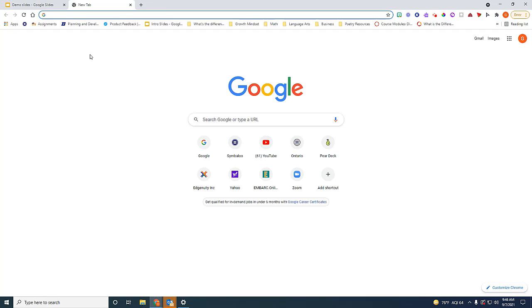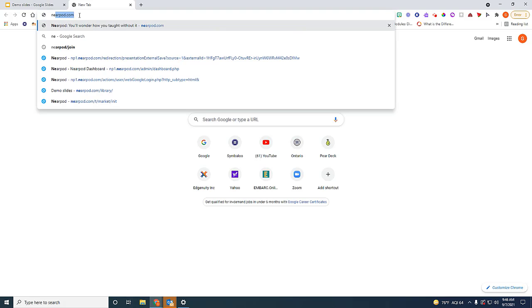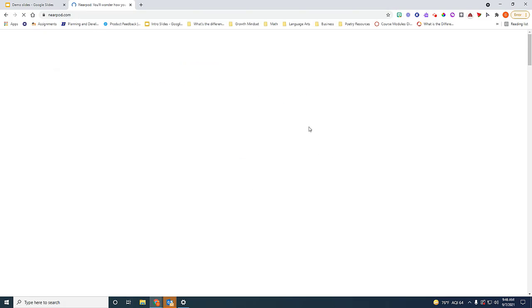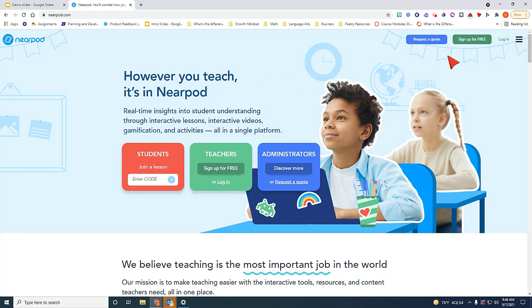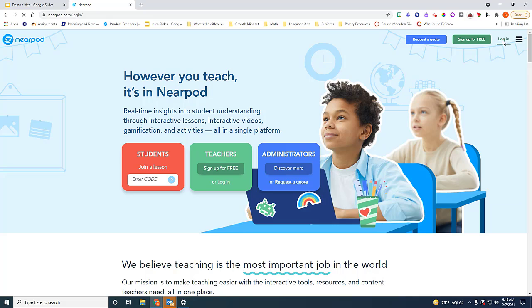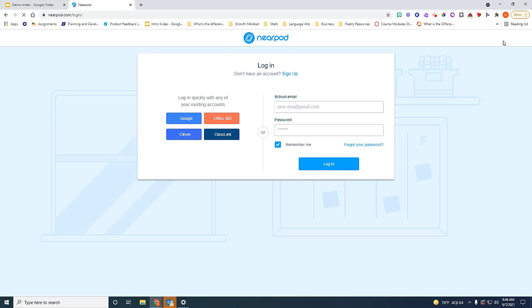The first thing you want to do is make sure that you have activated your personal or your work account. So go to Nearpod.com. This is what the screen will look like. On the top right corner you will see the login button. So go ahead and click on login.